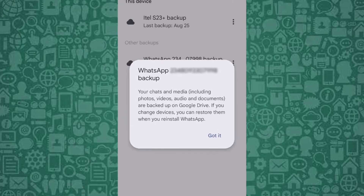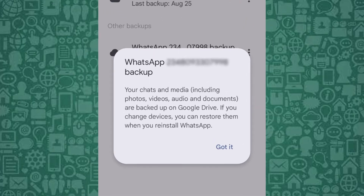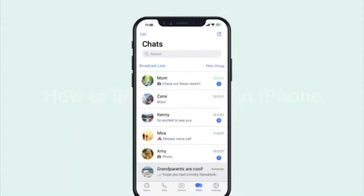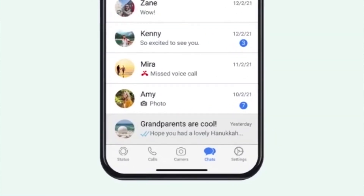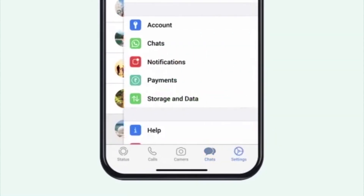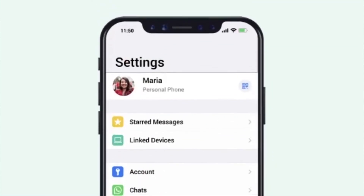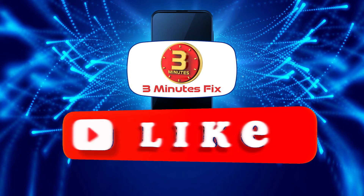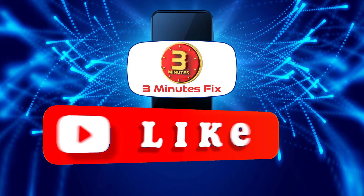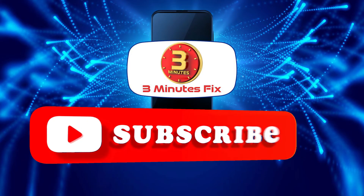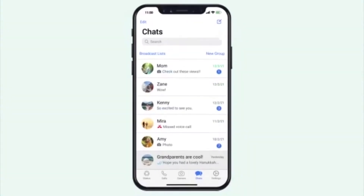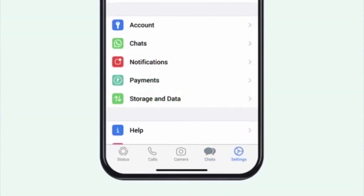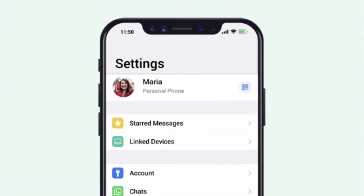You can view, manage, or delete it as needed. Before we continue, if you're finding this tutorial helpful, don't forget to subscribe and hit the like button for more WhatsApp tips. Now, let's continue with how to locate Google Drive WhatsApp backup.